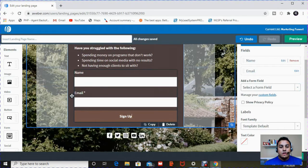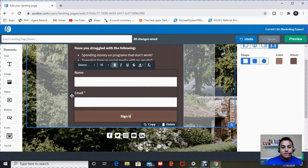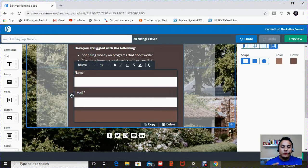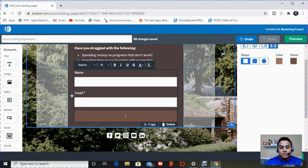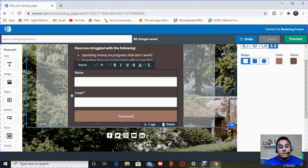So once you're done with that, the next section here is you can actually change the verbiage on the signup form. So instead of putting signup, you can say subscribe, you can say download, get free access, anything that you want. I like to put download. Anytime I'm giving something away for free, people love that it's a download and they want to download it. So I changed the verbiage.